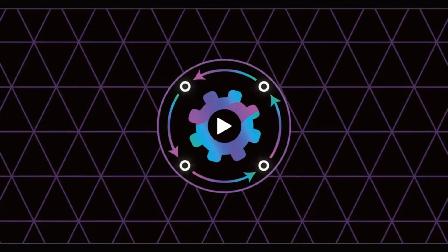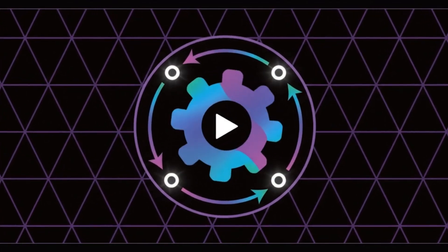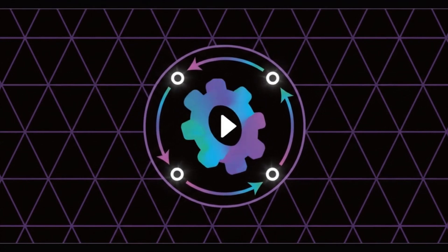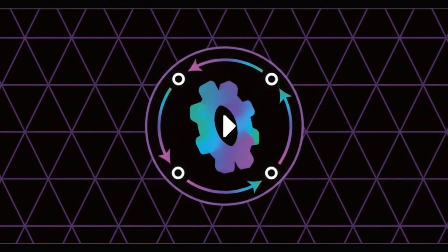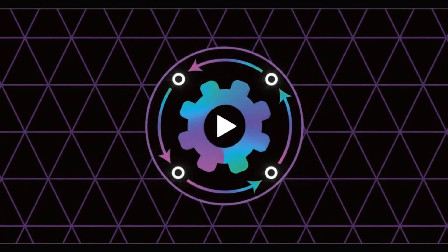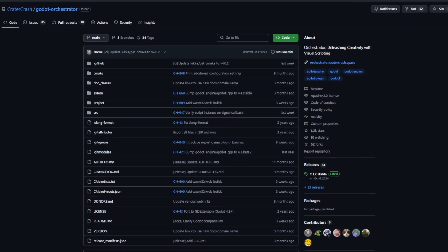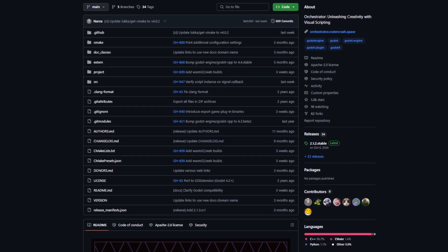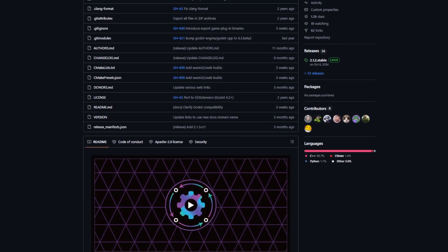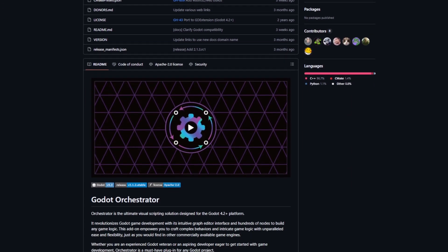Godot had a visual scripting tool back in version 3.5 but was removed when version 4 was released. Orchestrator adds Godot's visual scripting capabilities back to it and gives it a new spin.